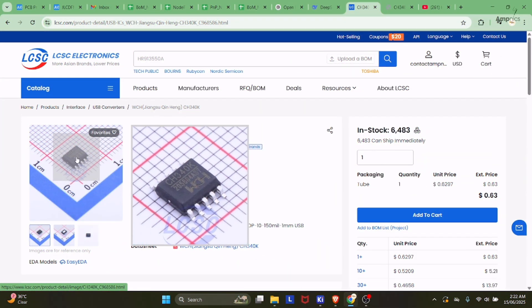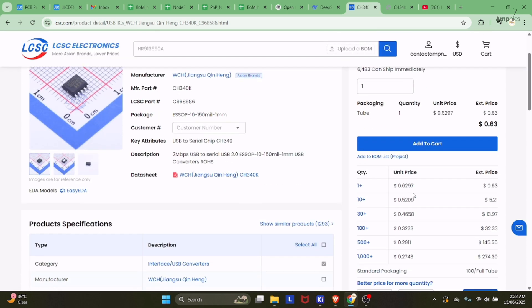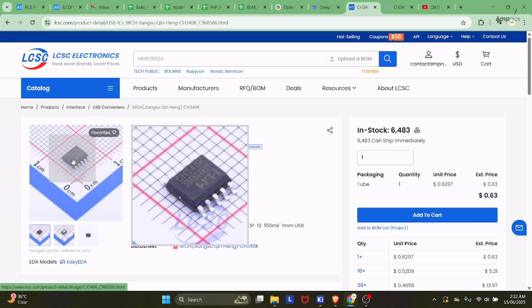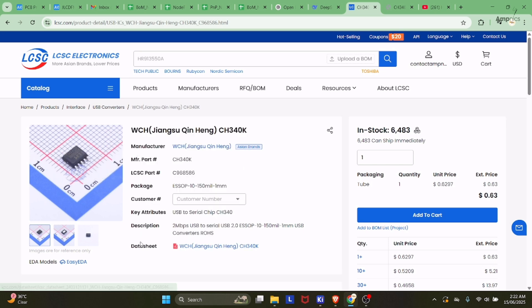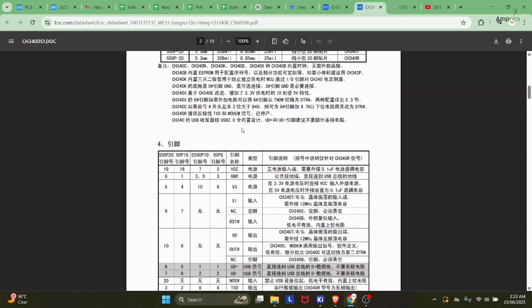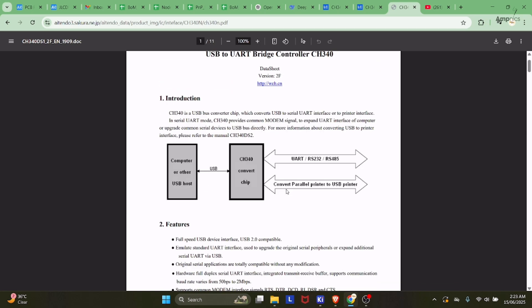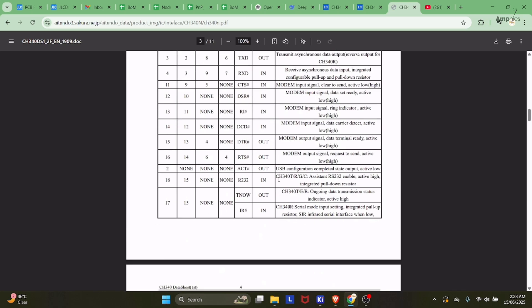Here we have our CH340K, and as you can see it is very small with only 10 pins. This IC is quite efficient for serial communication and we'll utilize it wherever space is limited or we need compact hardware. The price is about half a dollar, which is quite good. We will follow the datasheet for designing the USB to UART converter. The datasheet is in Chinese, so we found an English version to design it properly.